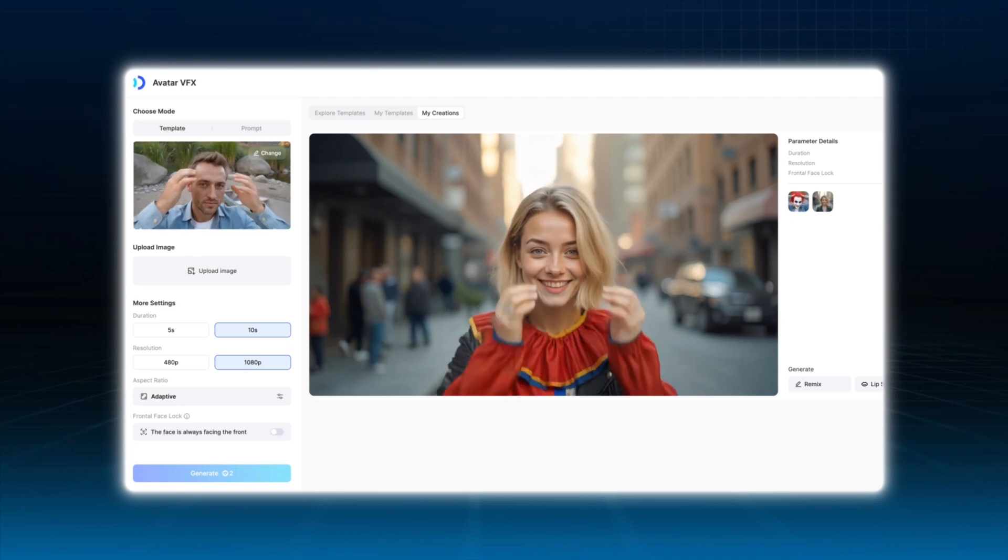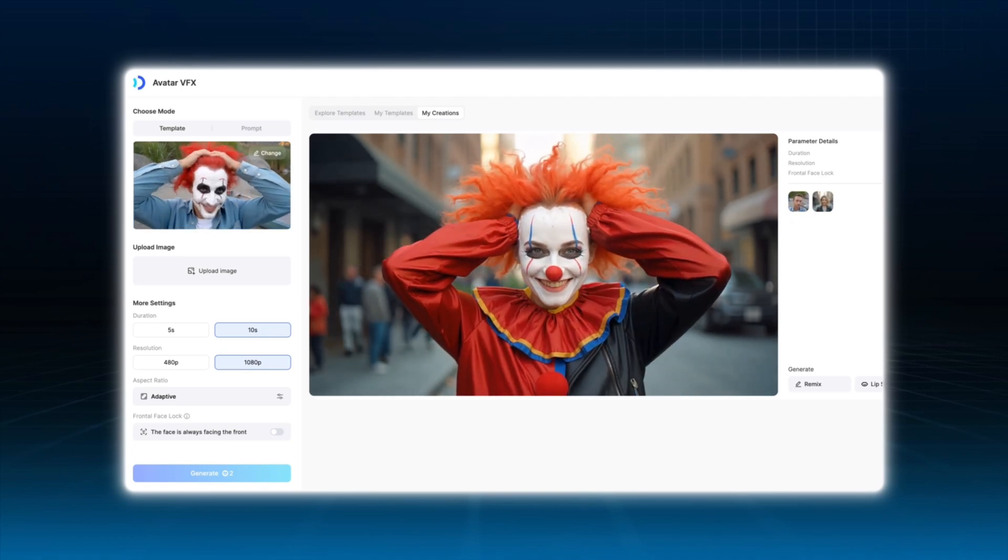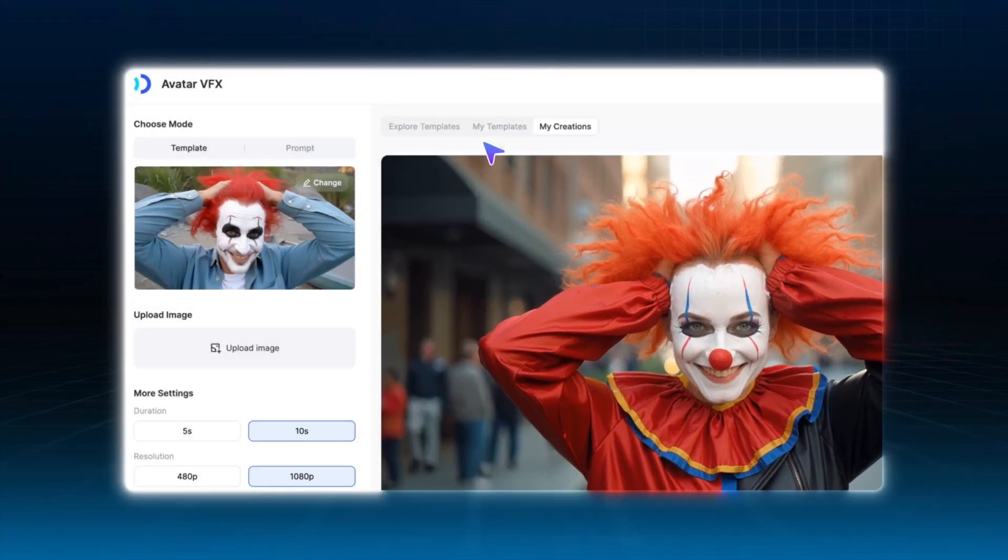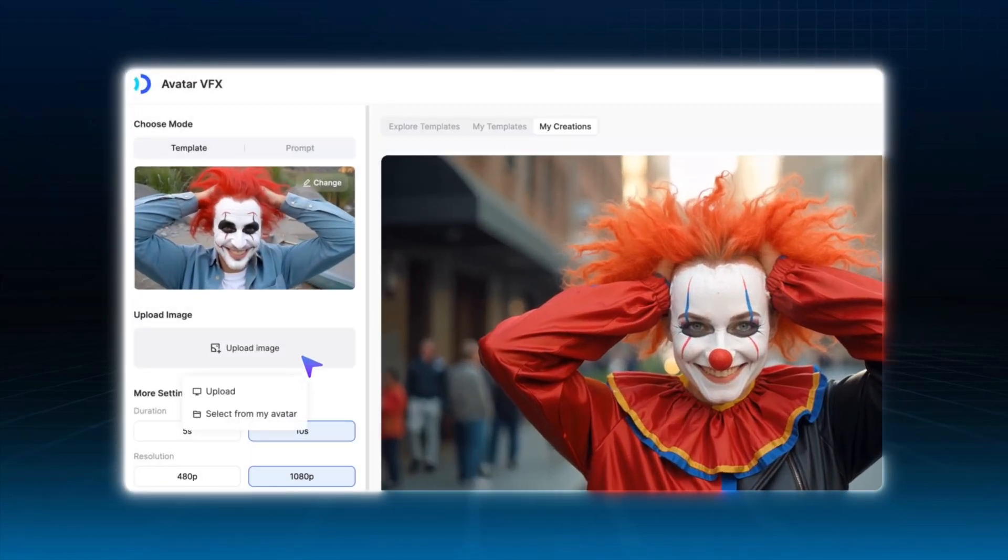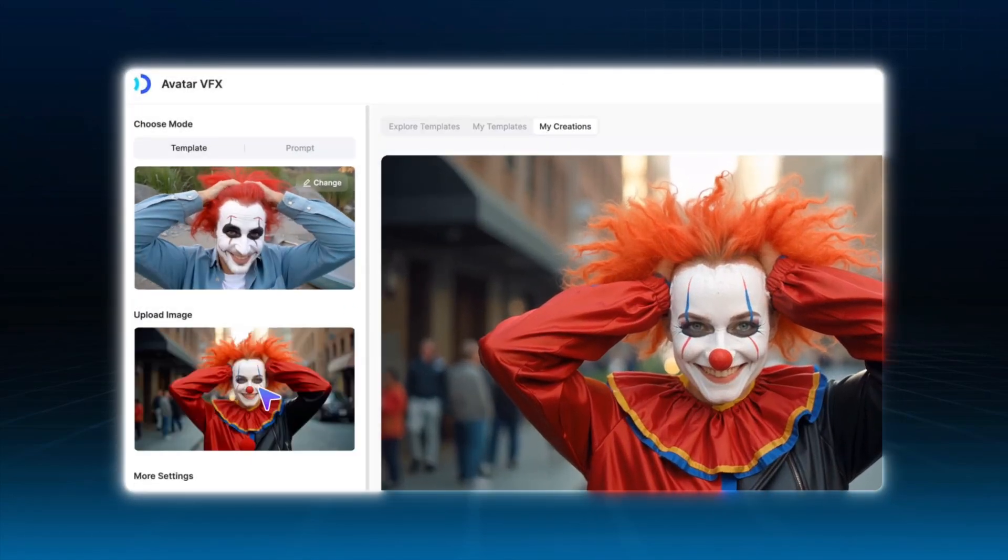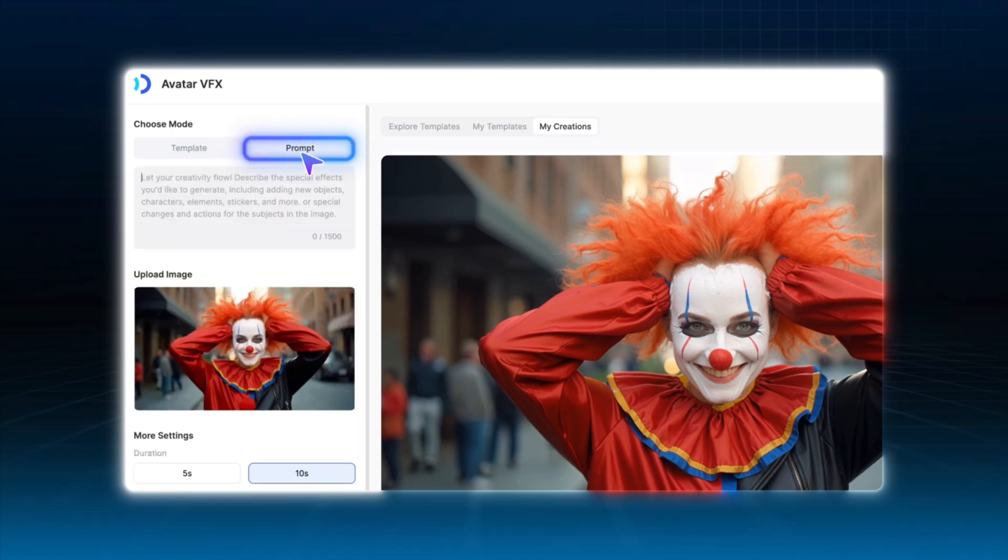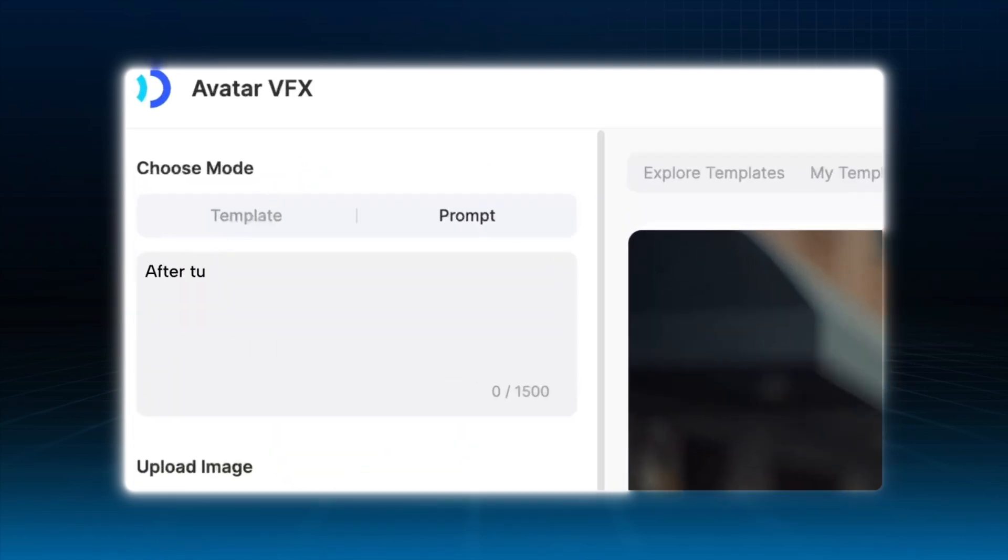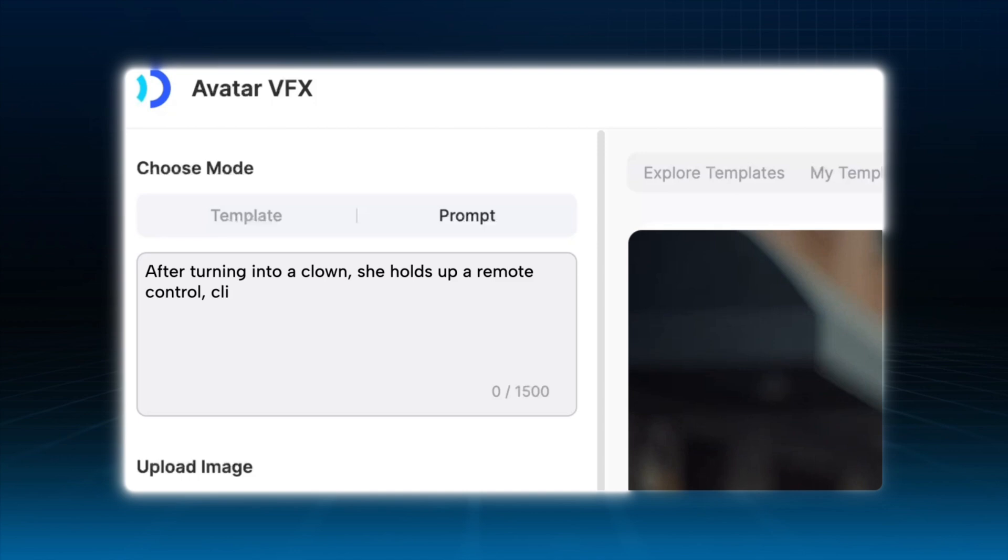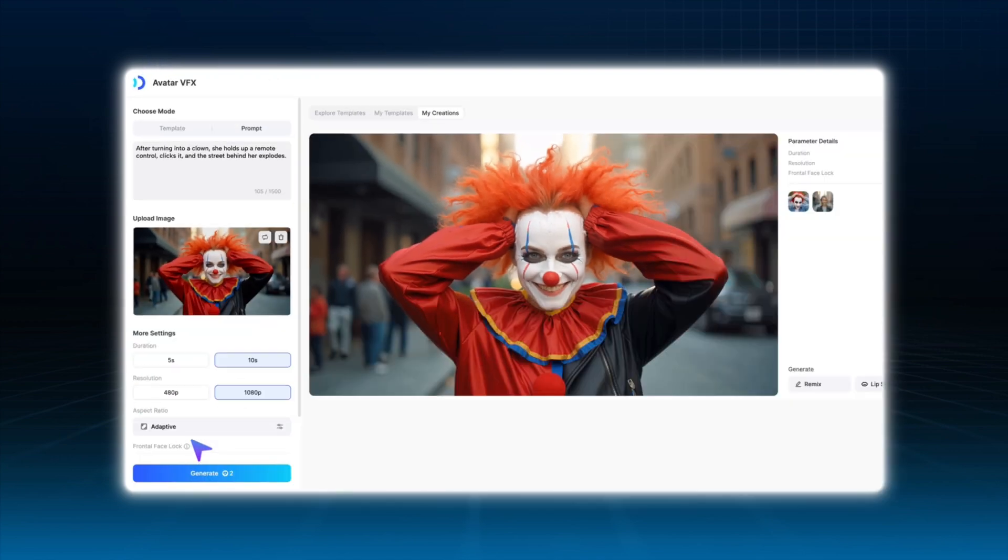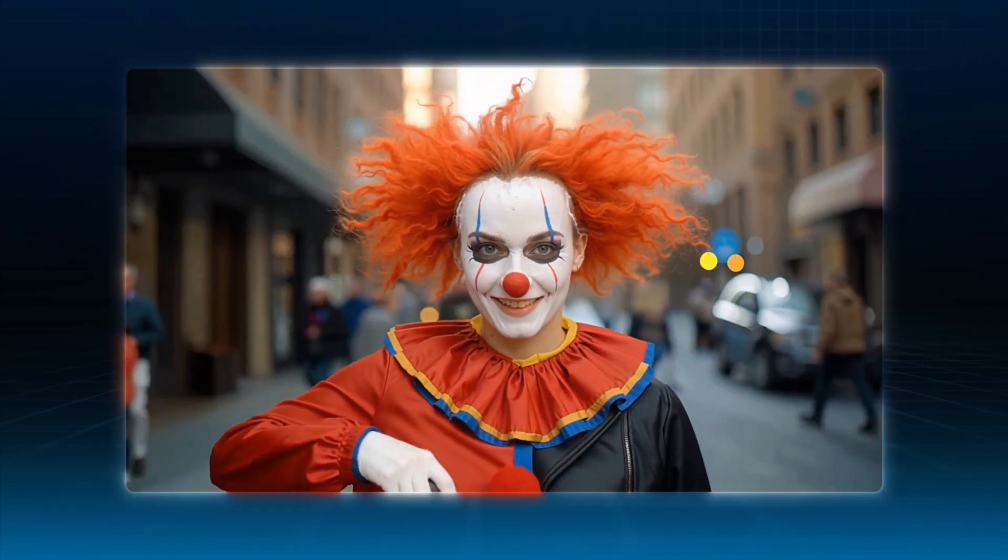Next, let's create the exploding street scene. Take the last frame from the clown Amber video as a reference like this. Then go back to the VFX, choose prompt, and write a detailed description of the transformation. For example, after turning into a clown, she holds up a remote control, clicks it, and the street behind her explodes. The more details you include in the prompt, the more dynamic and immersive your video will be.